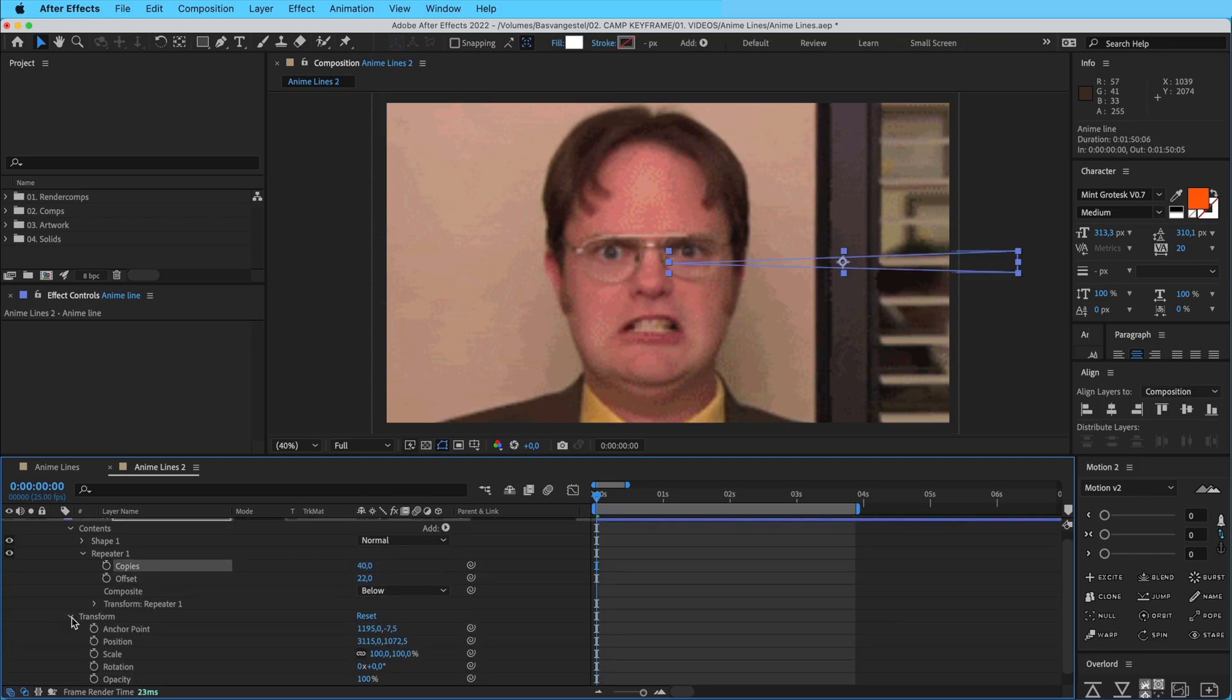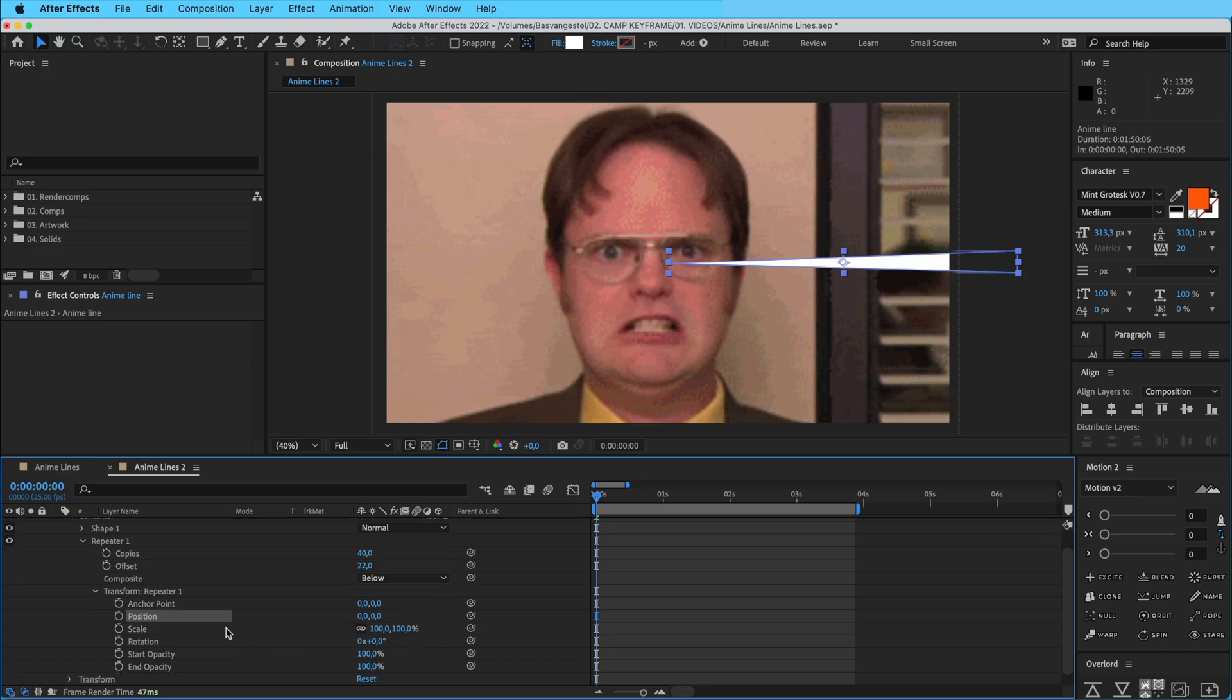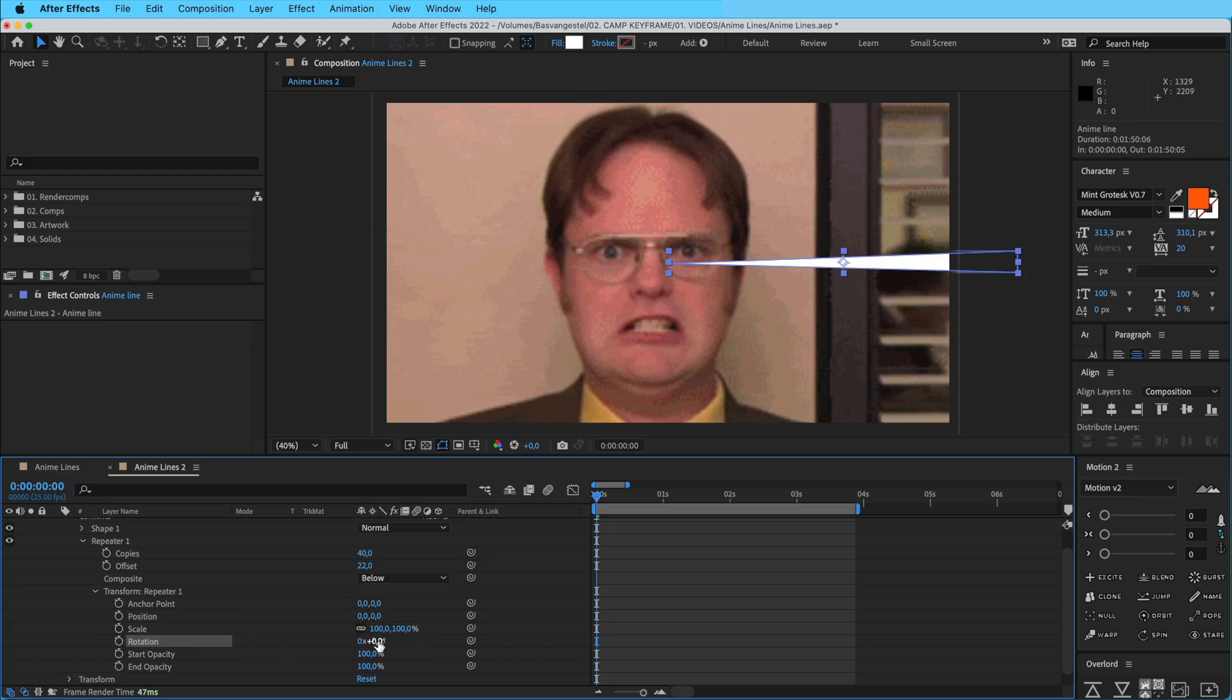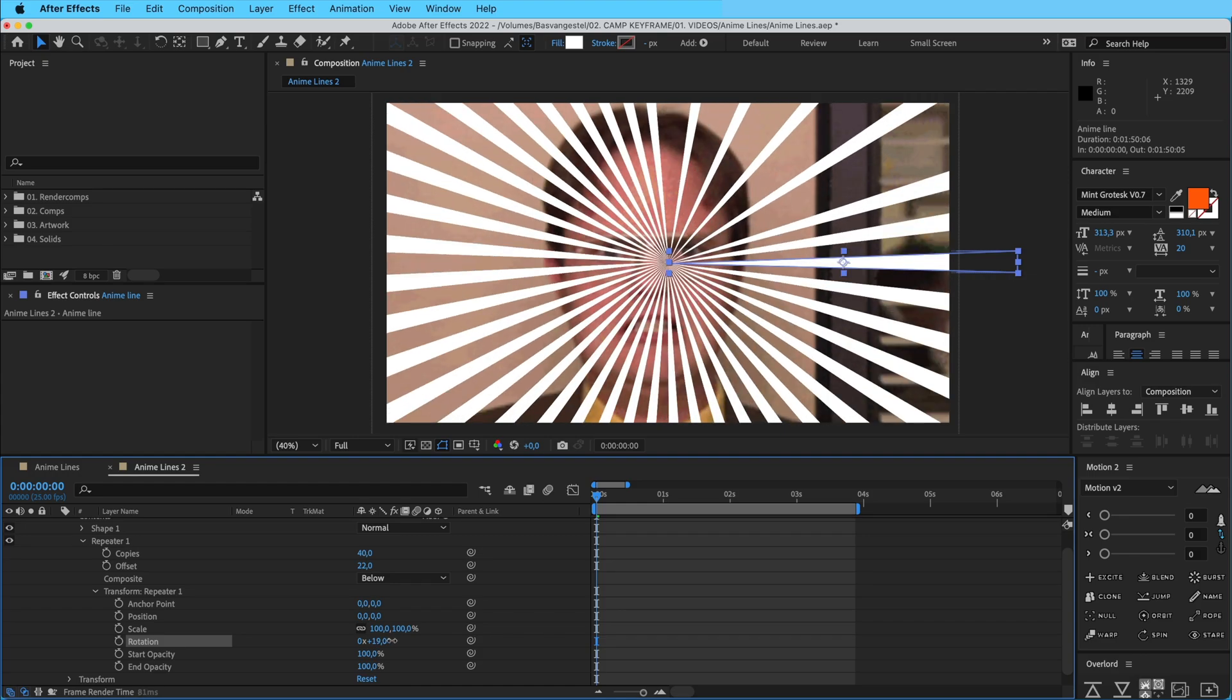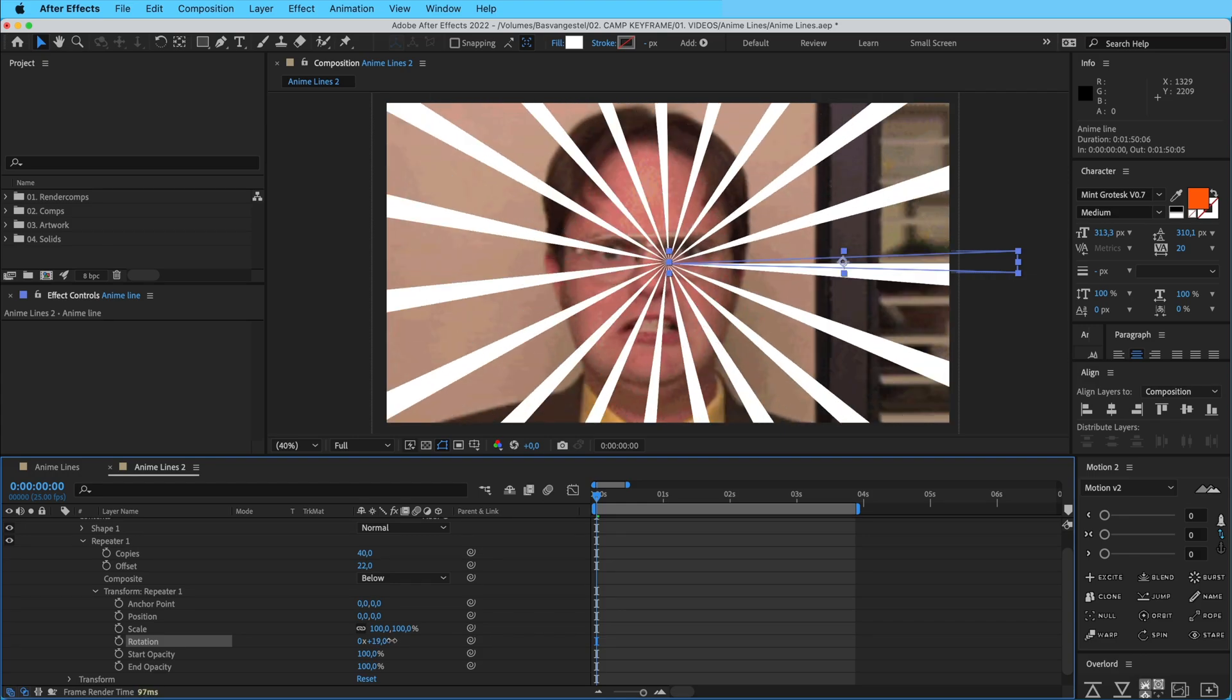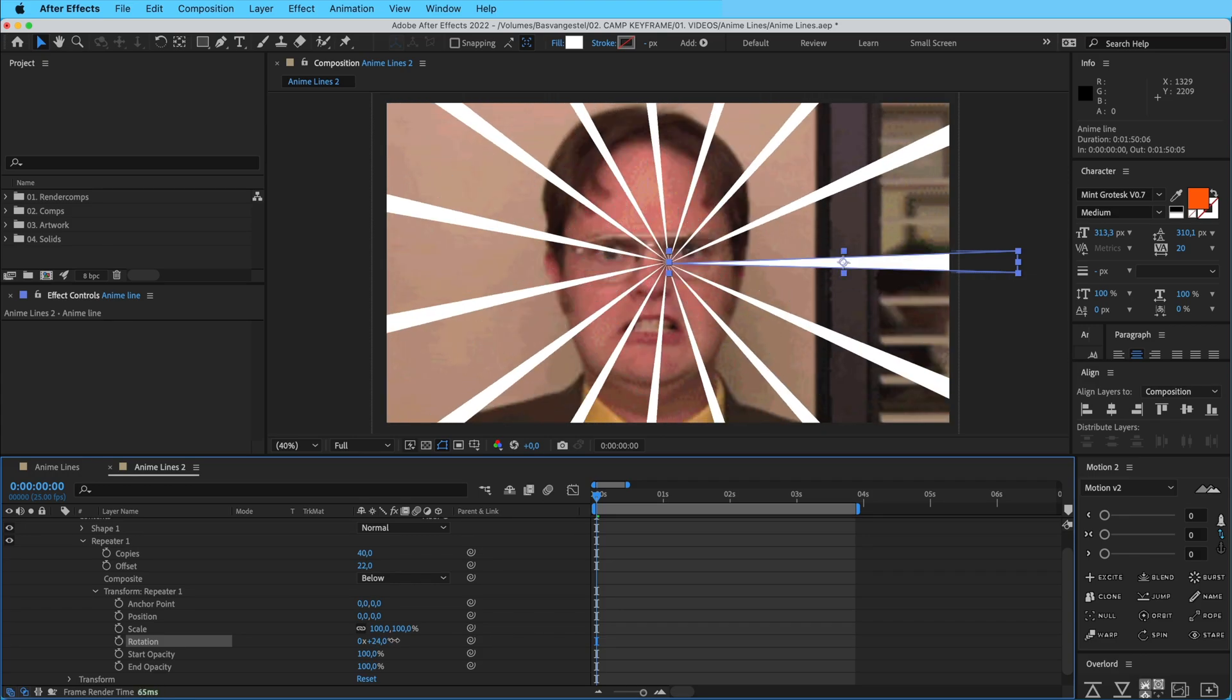The offset something random, we can look at that later. We're going to go to transform from the repeater and put zero here at the position so it stays right on top of this one. Then we're going to play around with this rotation here. If I turn the rotation up you can see it. There it is, we have this rotation thing going on here.